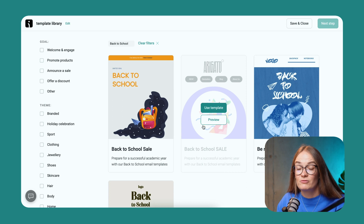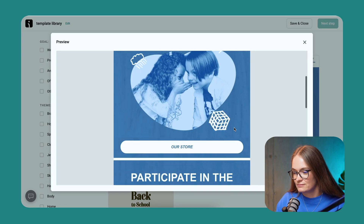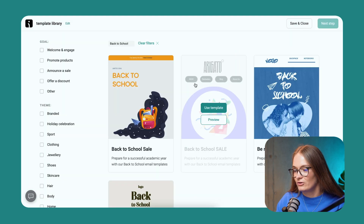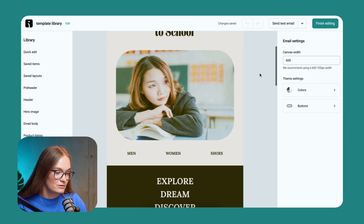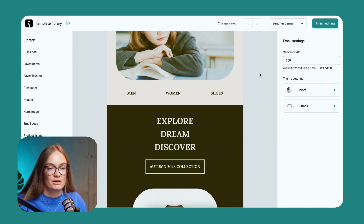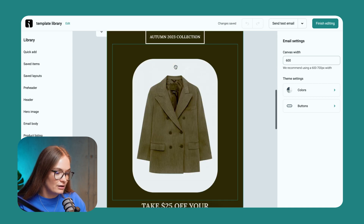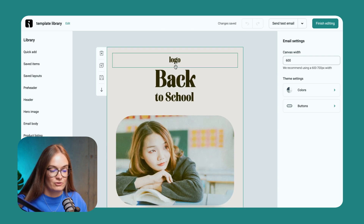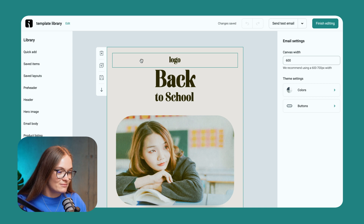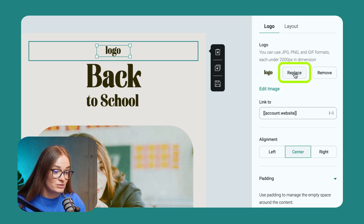We have four templates already prepared for you. You can preview them before selecting, or you can instantly select the one that you like. It's already set up with some placeholders that help you with inspiration. You can add your image here, your logo here, and also add your products that you would like to send to your customers. So I'm going to add my logo instead of this placeholder — I'm just replacing it.